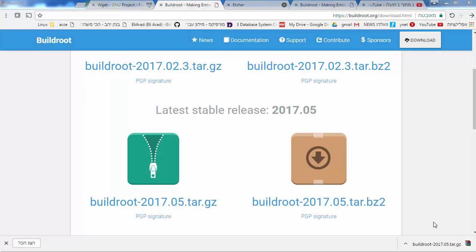Hi, hello everybody. This is a beginning tutorial on how to download and configure Buildroot for the first time for the Raspberry Pi 3. It's an initial beginners video — a friend asked me to do this kind of video.